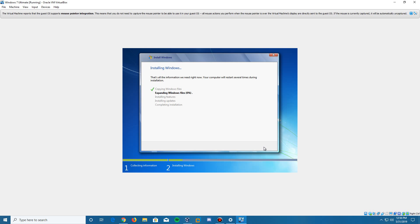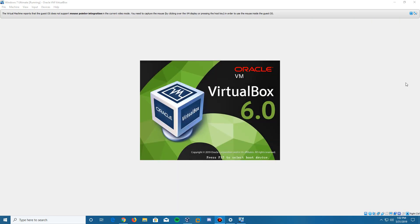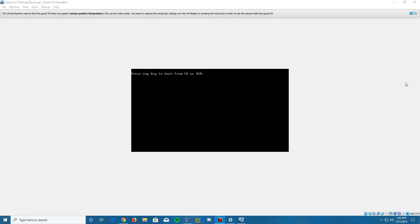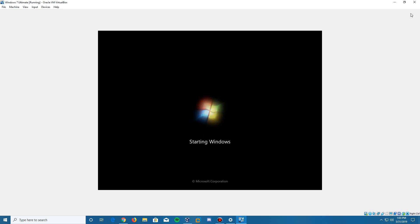I'll let this run for a little bit and bring it back once we hit the first restart screen. Here we are — we've hit the first reboot screen. It will automatically reboot; you do not have to press any key to boot from the CD or DVD. It will automatically continue the setup. You could probably remove the disk by now, but we'll leave it in just in case.